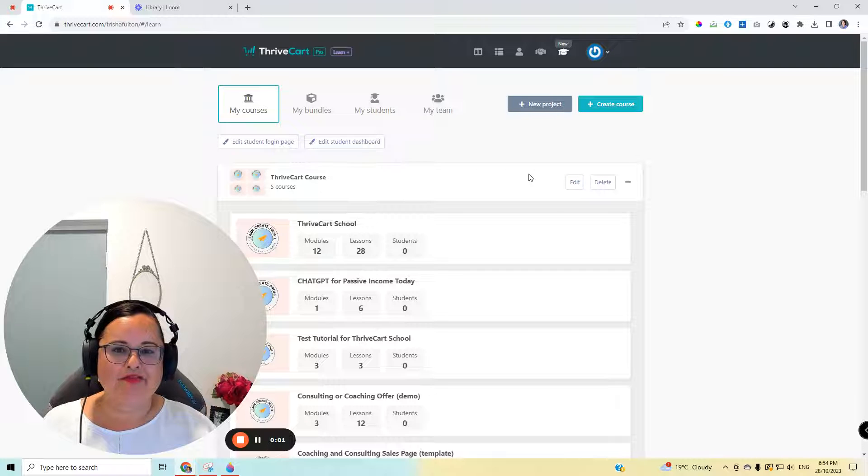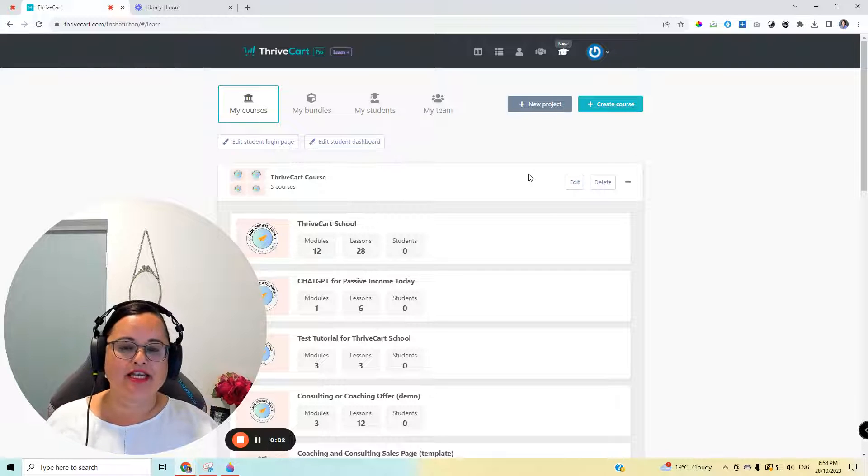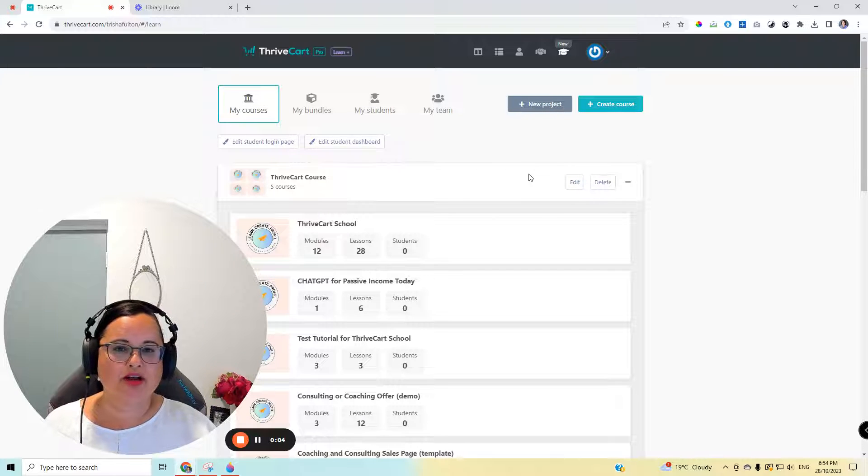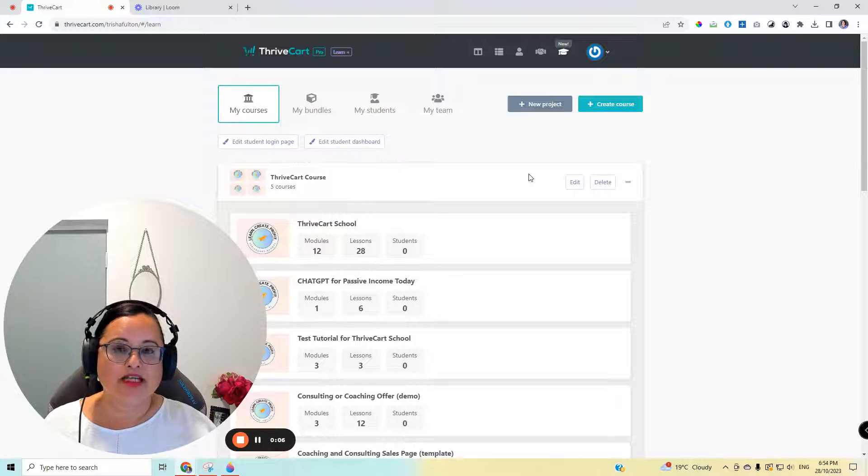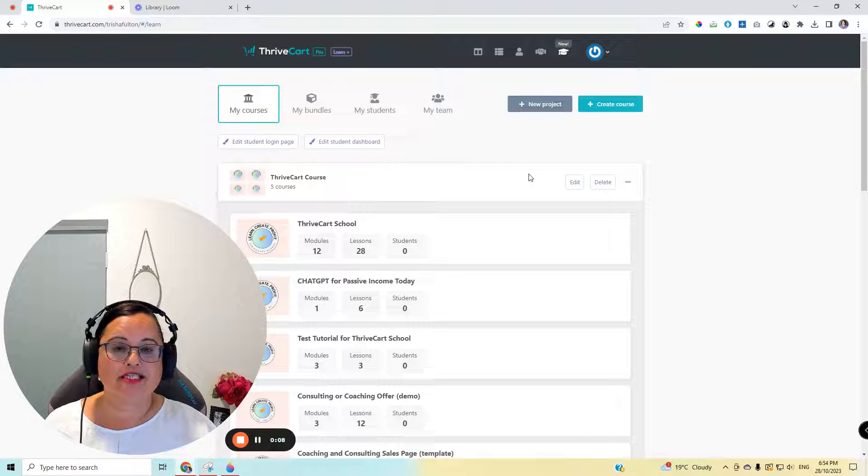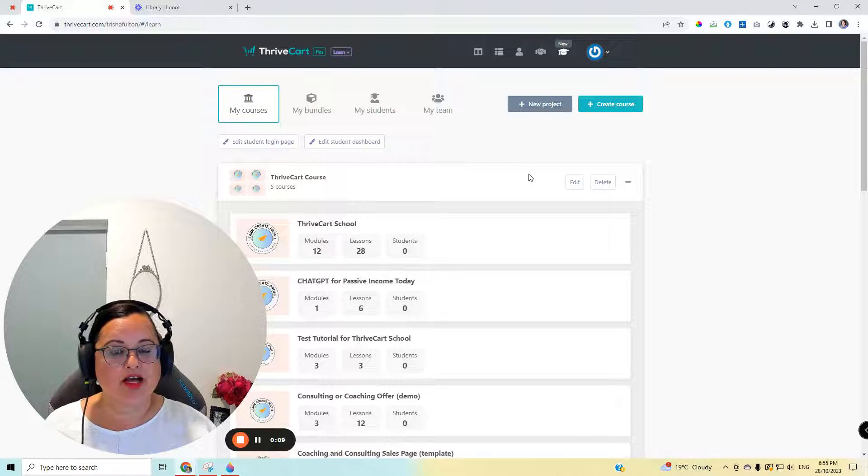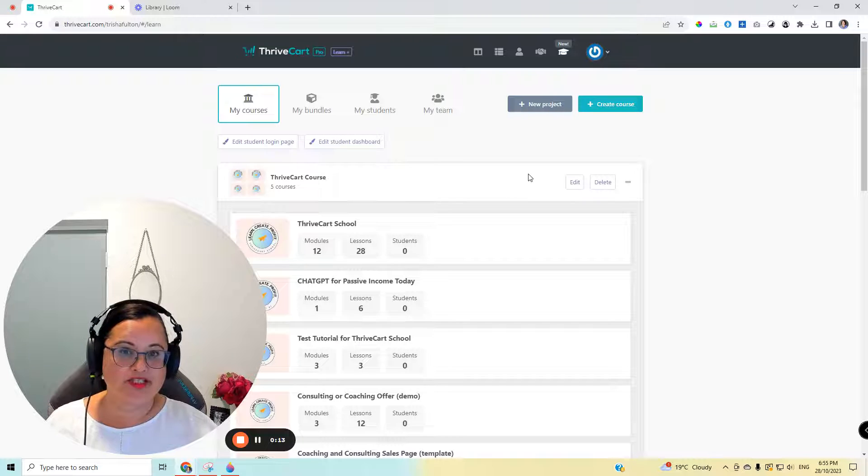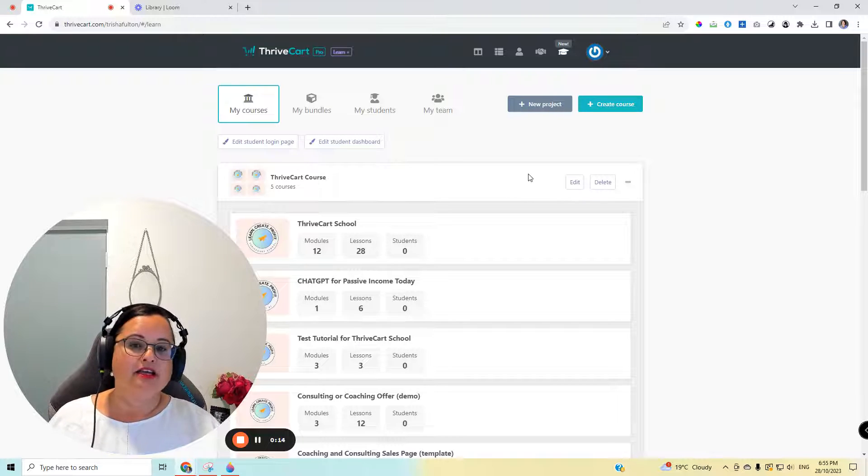Hi, it's Tricia here from Passive Income Today, and I'm going to show you how to use your ThriveCart account to bundle up multiple products so that you can sell them as one item or upsells and downsells in your shopping cart on your sales page.